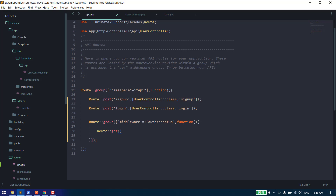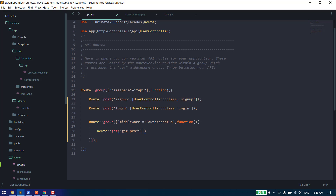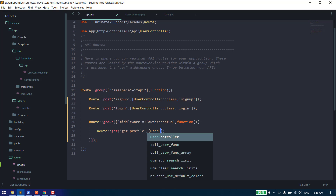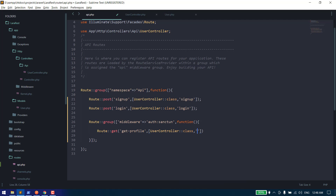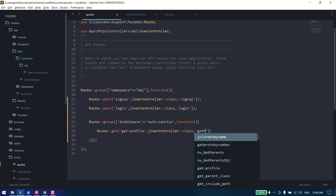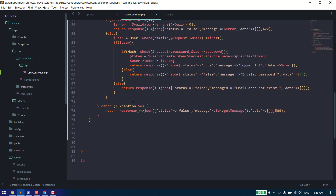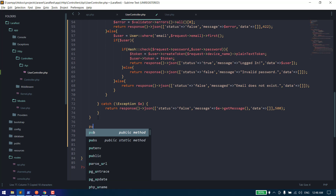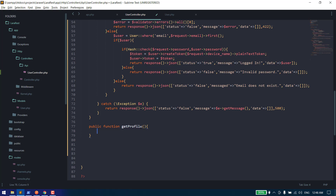We can create a GET API since we don't need to pass any parameters. We can say get profile, then pass the controller and the function should be get profile.